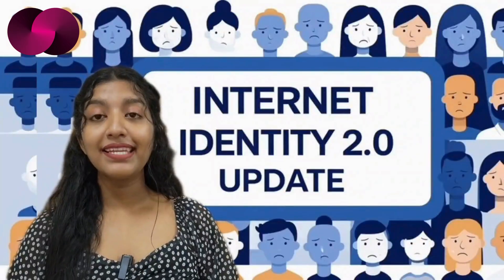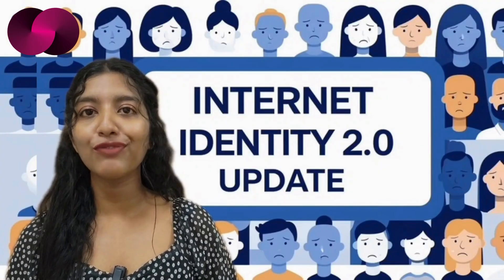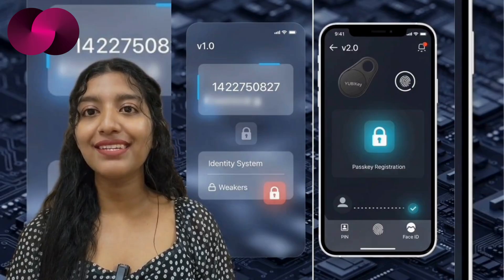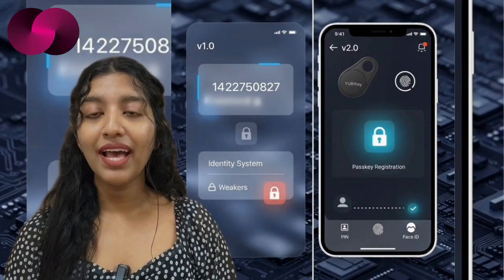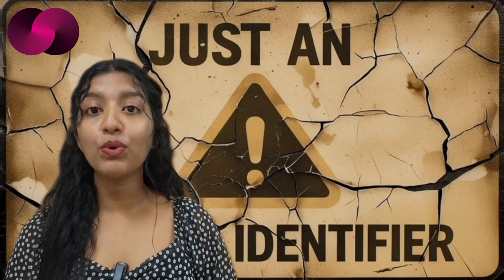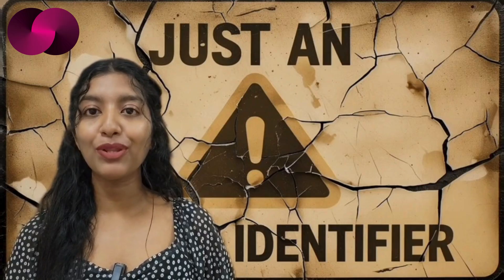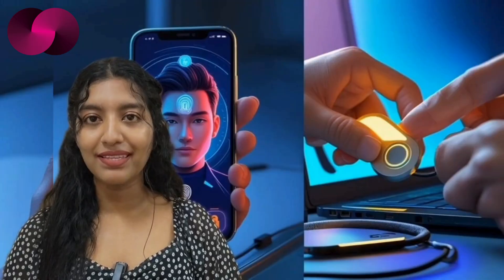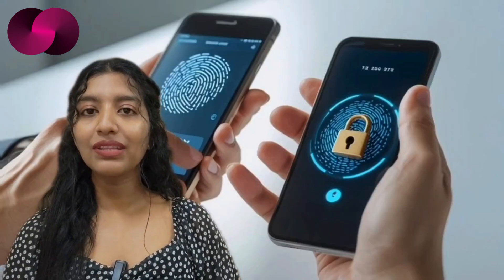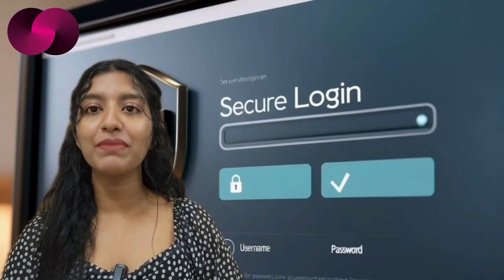The team behind Internet Identity 2.0 has officially responded to a wave of user concerns following the recent authentication upgrade. If you've used Internet Identity before, you'll recognize the identity number assigned when you first signed up — it looked official and felt secure. But as the developers have now made clear, that number was never actually a security feature. It was just an identifier. Real protection came from your device — biometrics, pins, security keys — that's what held the actual keys.